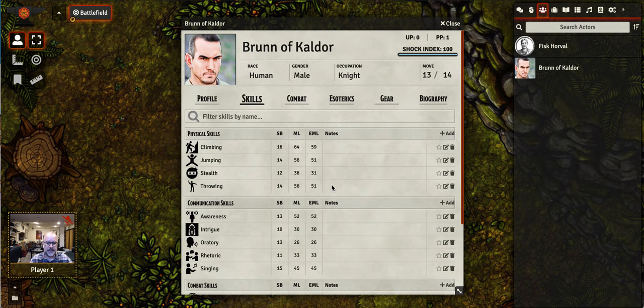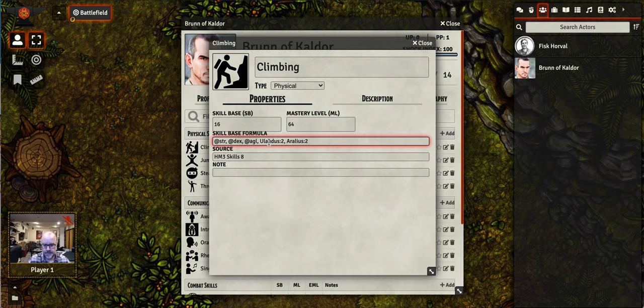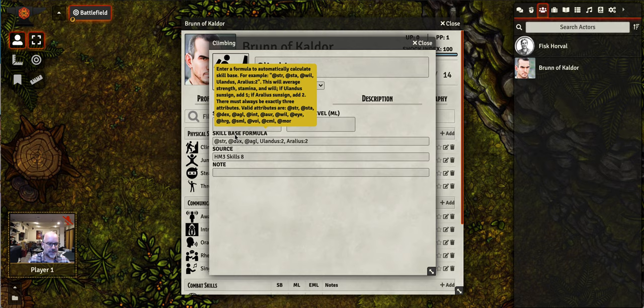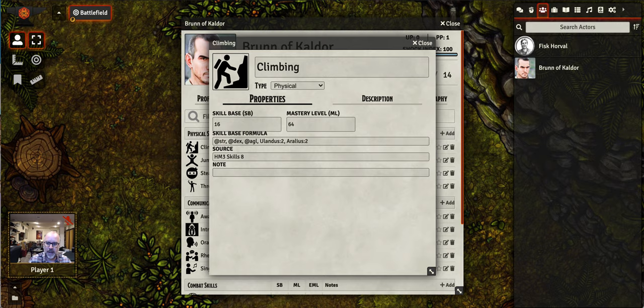The next big tab to cover is skills. Here are all your character skills. You see here that you start your character with all of the default skills — the automatic attributes. Each of these skills has, if you click on edit, the skill-based formula already built in and it is calculated for you. It prompts you with the formula, so if you want to make your own skill, you know how to do that skill-based formula.